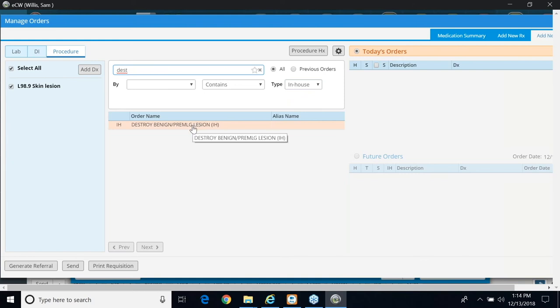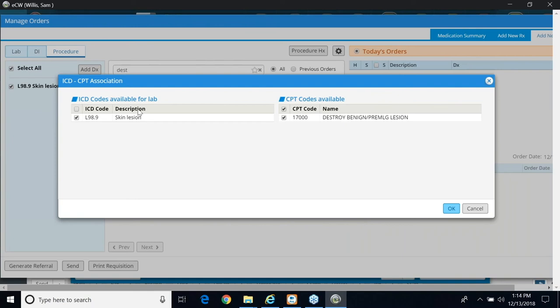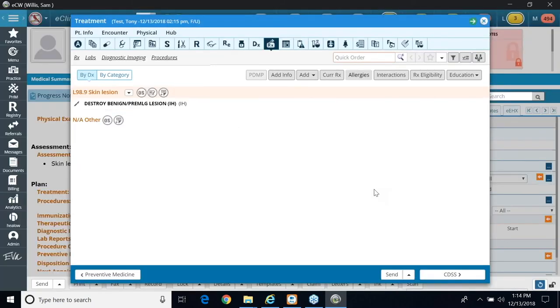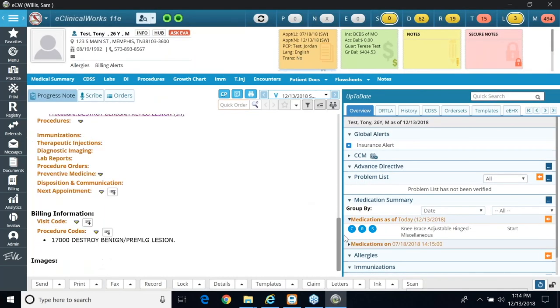So in here, I'm going to click on it to order it, and here it shows my lesion, and it shows me my diagnosis and my CPT code. So I'm going to exit this window, go down to my billing, and here's my code.